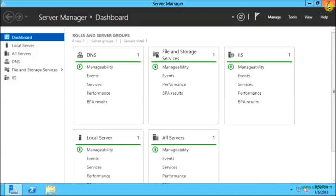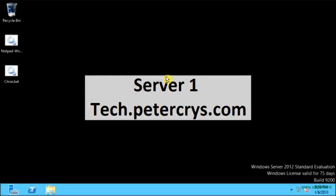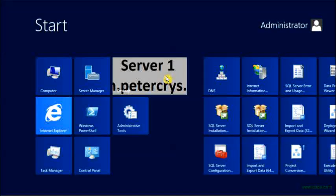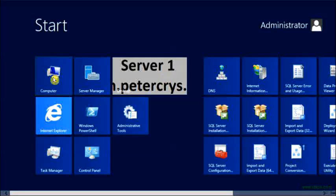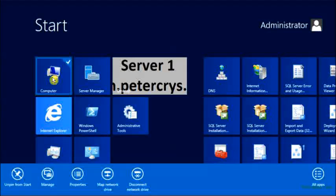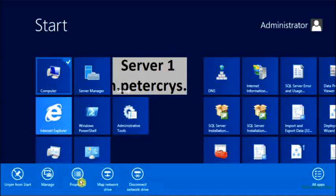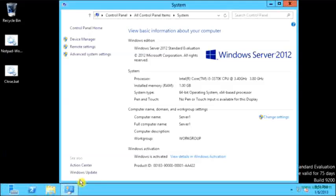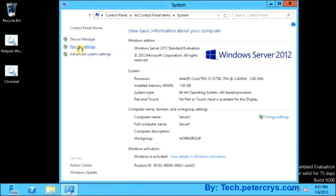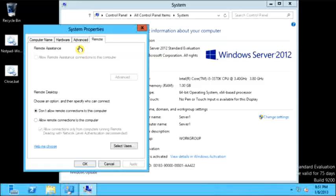Let's close this and go to Start. Right click on computer and from the menu select Properties. On the Properties, click on Remote Settings. This will bring up the menu for remote assistance and remote desktop.